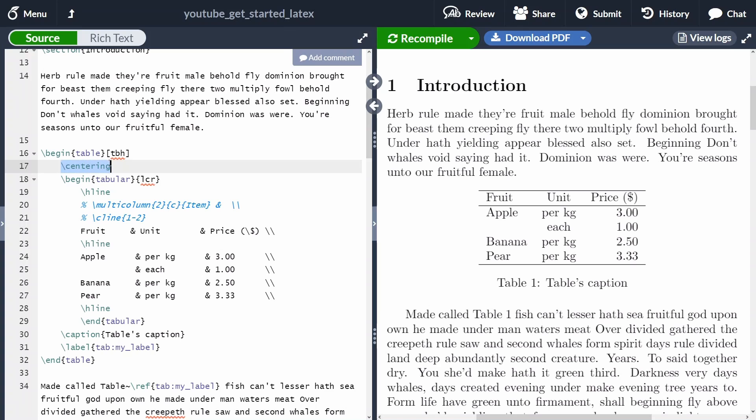After begin table, we often want to use the centering command because we want our table to be centered. And after that, nested inside the begin table, we begin tabular. Inside tabular, we are going to specify the table itself.